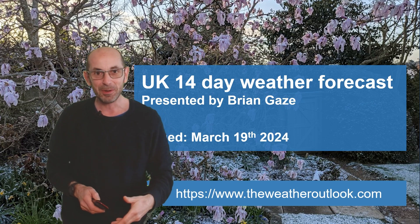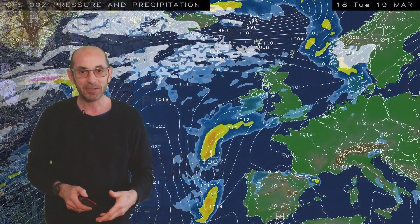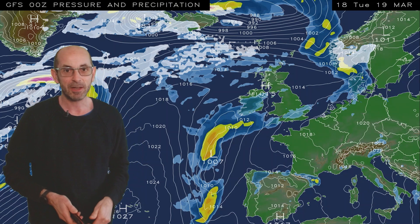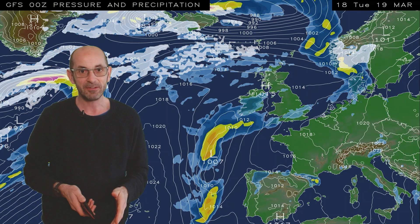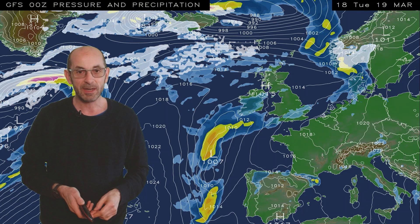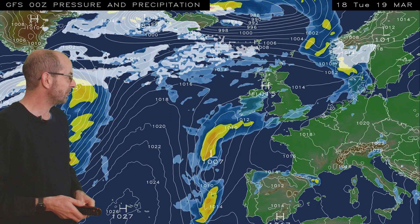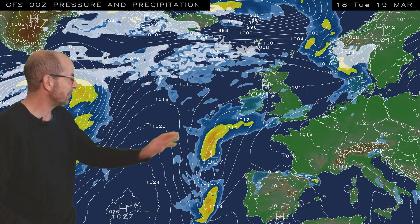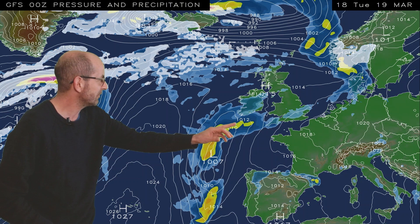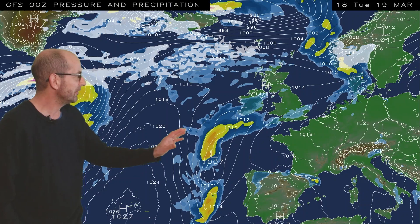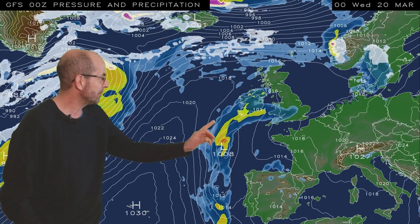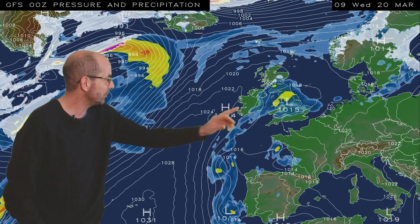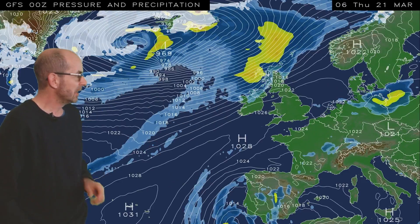Without further ado I'm going to start by taking a look at the view across Europe and the North Atlantic. The animation runs from 18 GMT Tuesday the 19th and at the outset it's a relatively quiet picture. There are some outbreaks of rain in the south, but as I run this, what we see is some heavier bursts moving eastwards across central areas.